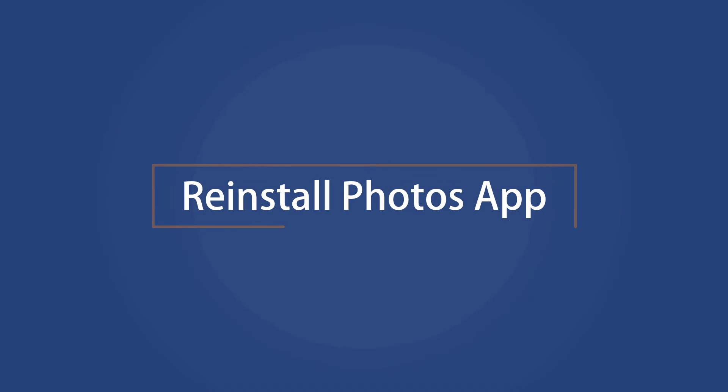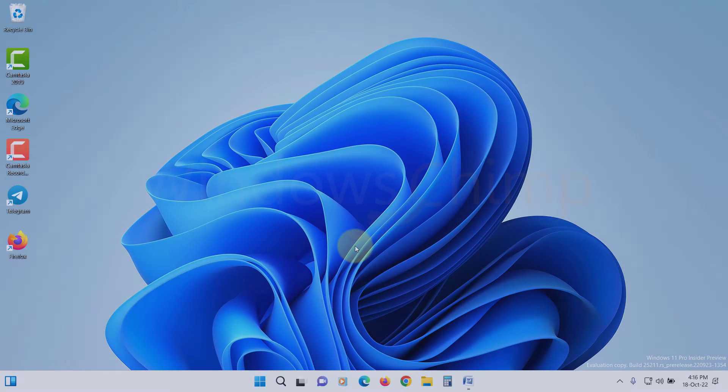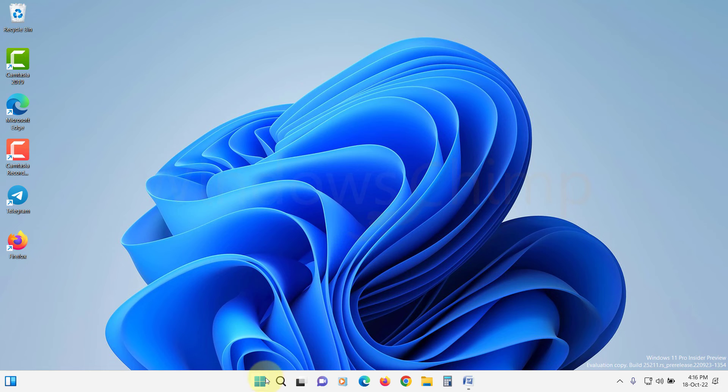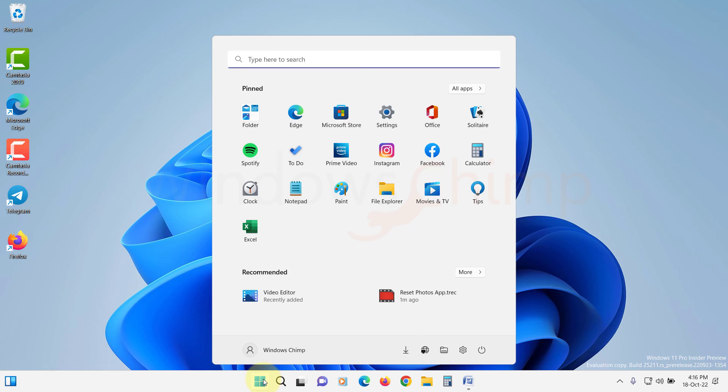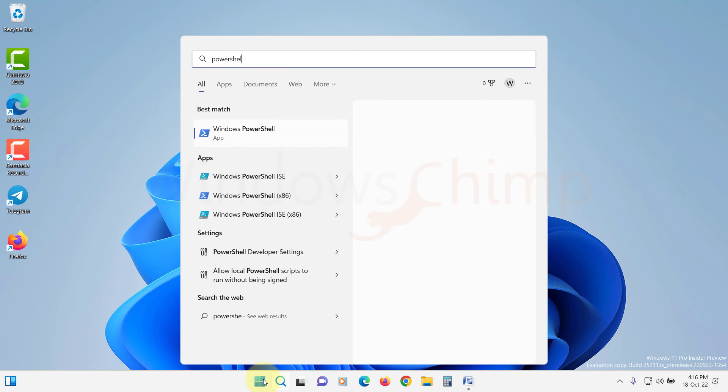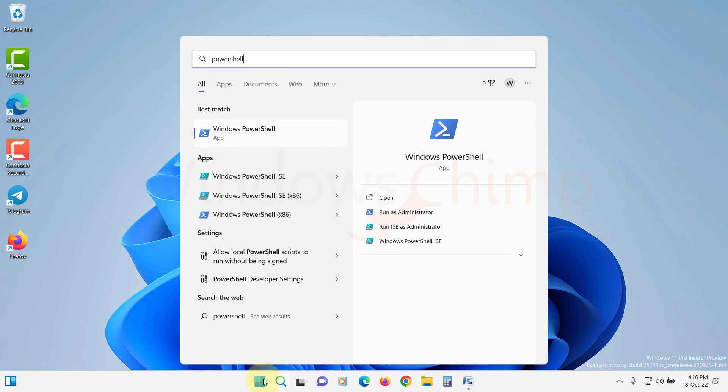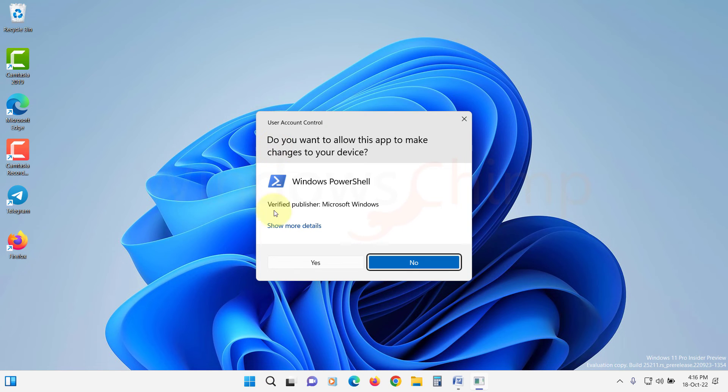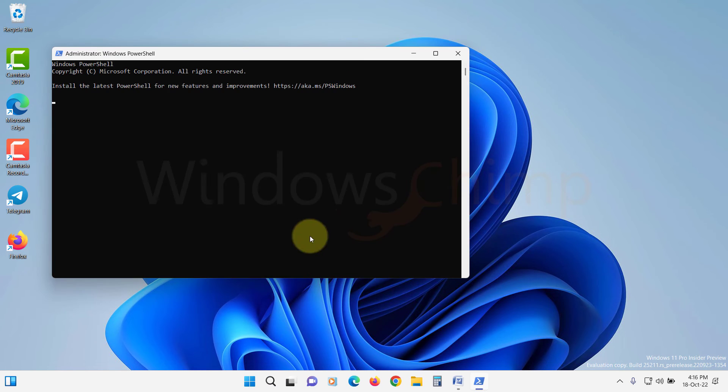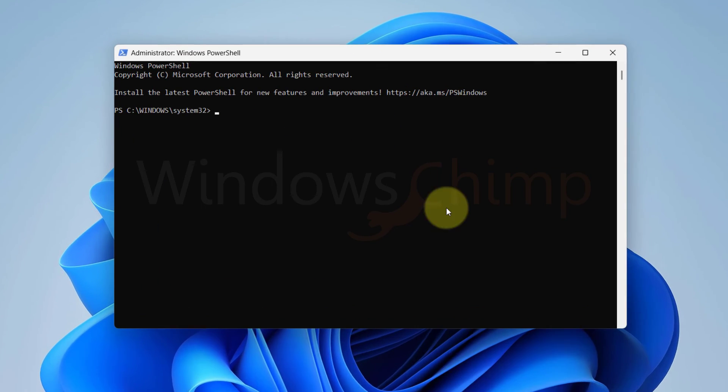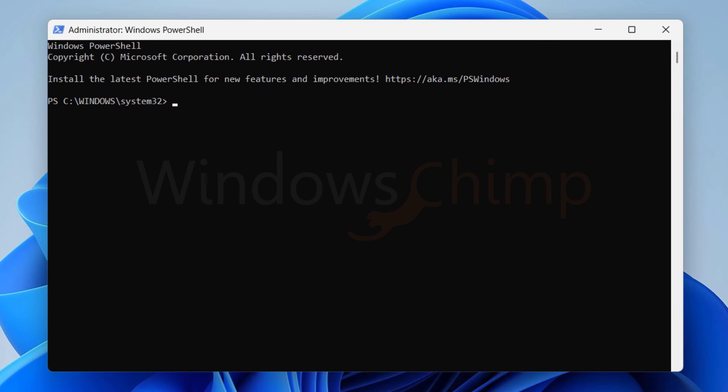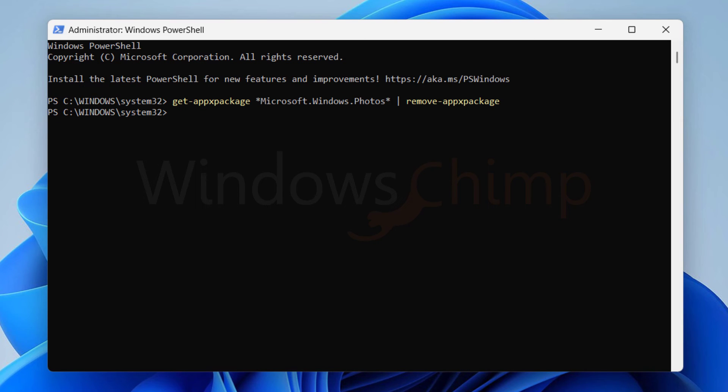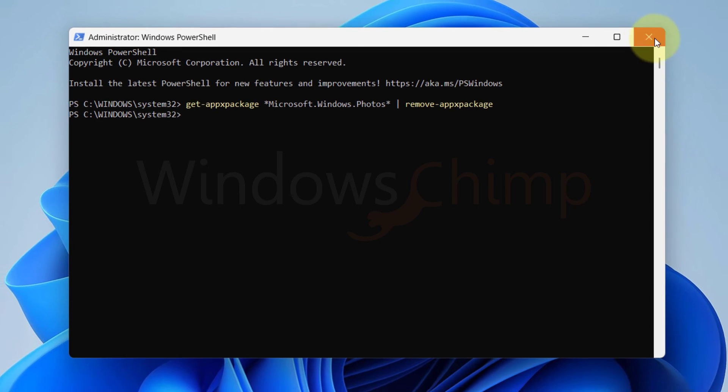Reinstall Photos App. If after resetting and repairing, images aren't working, you should try reinstalling the Photos App. Click on the Start menu and search for PowerShell. Right click on it and run it as administrator. Now copy the command from the description and paste it here. Press Enter. Windows Photos App will be uninstalled.